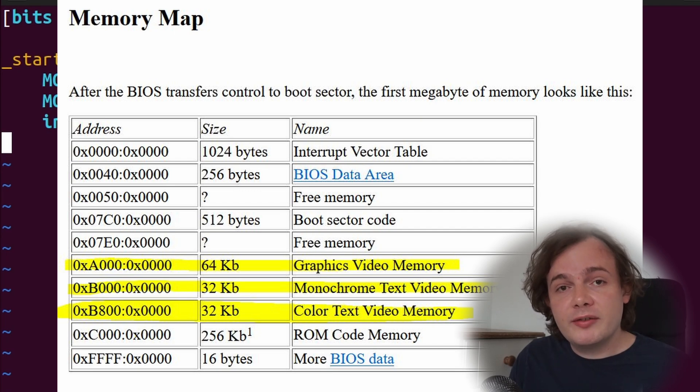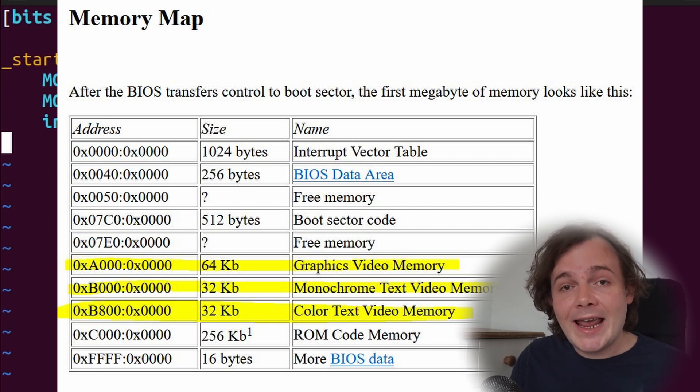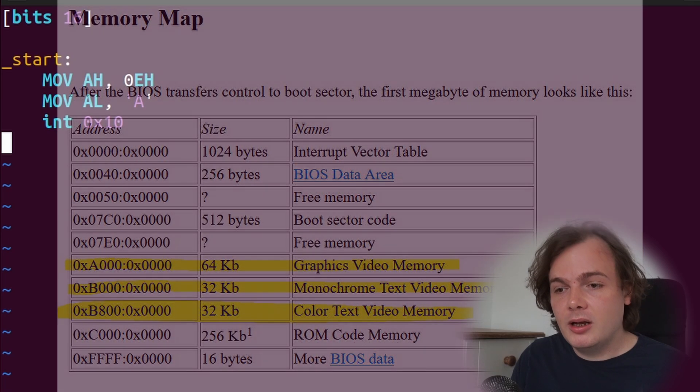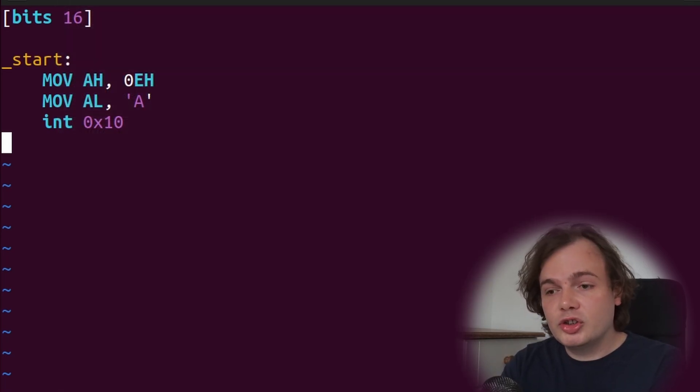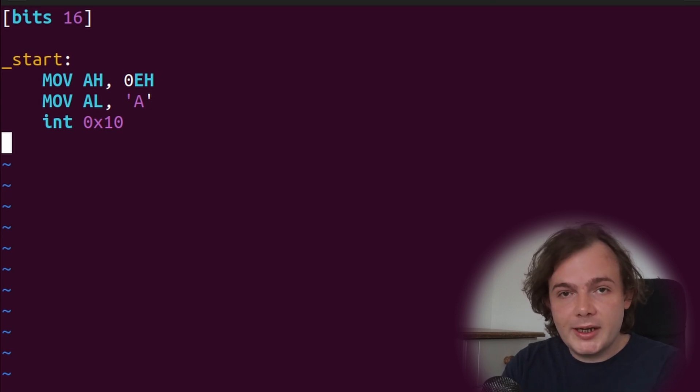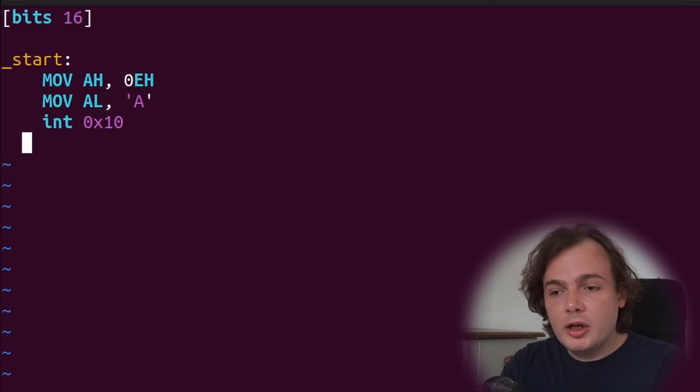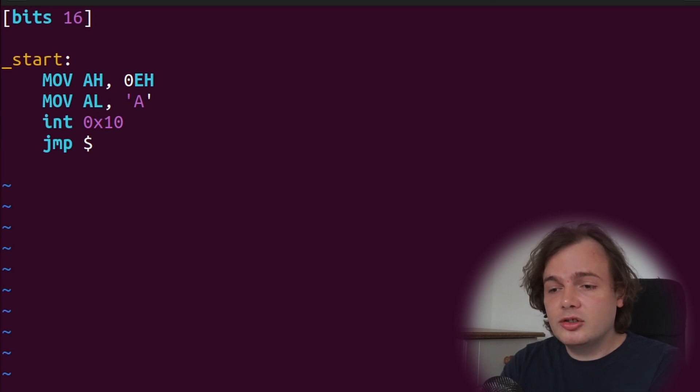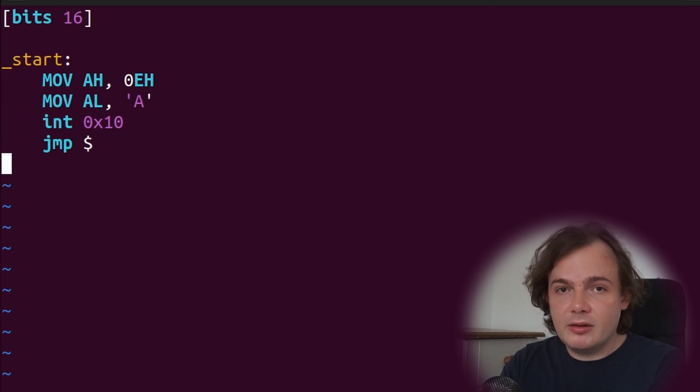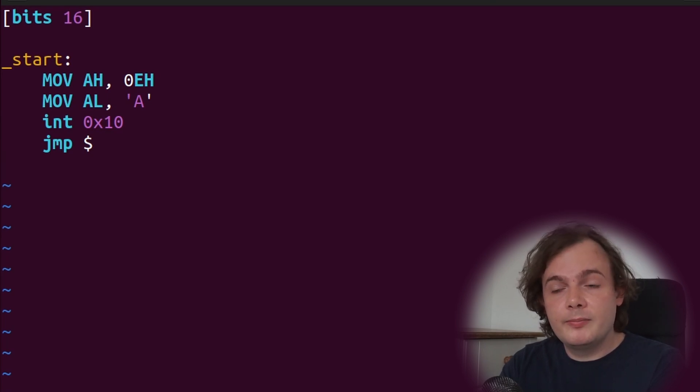Unlike traditional programs where you will return from a function, our bootloader cannot return from anything, so we need to create an infinite loop. We do this by using jmp dollar sign, which means jump to self, essentially an infinite while loop.